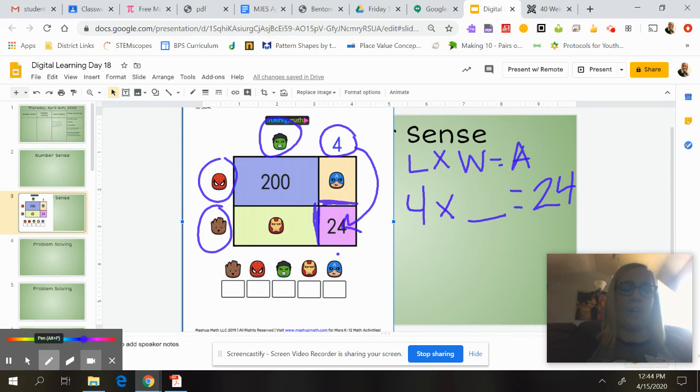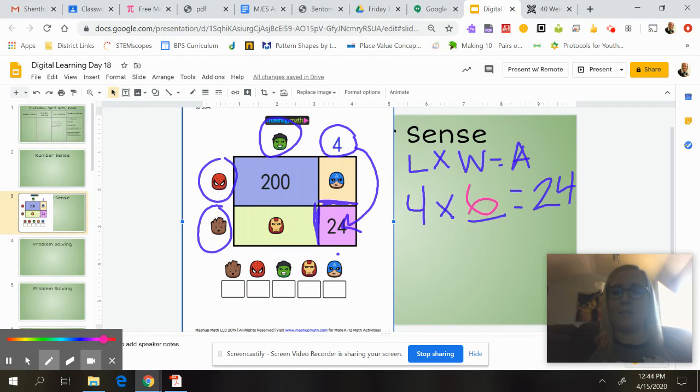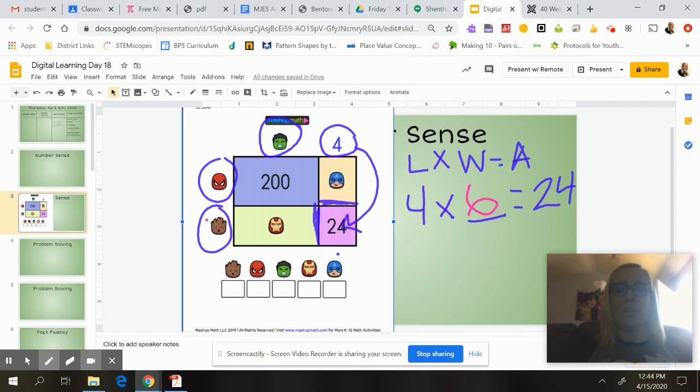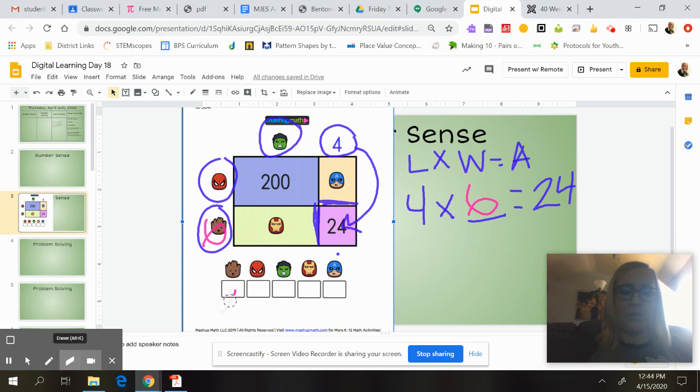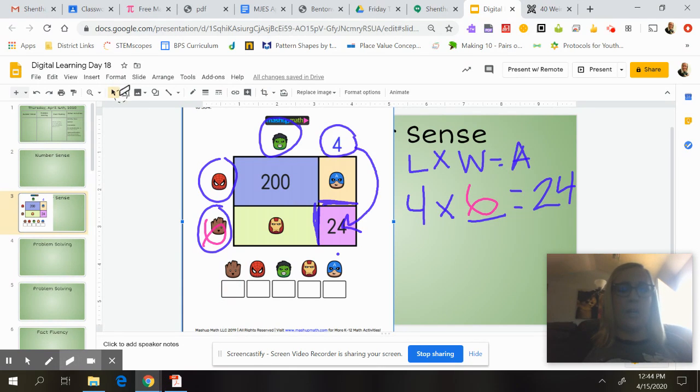So if I was going to fill this in, it would be six. So I know that Groot is equal to six. So I might come down here even. I'm writing on my screen, but I know that you guys won't be able to do that, so maybe I should show you.